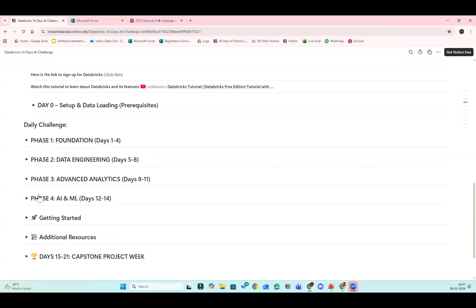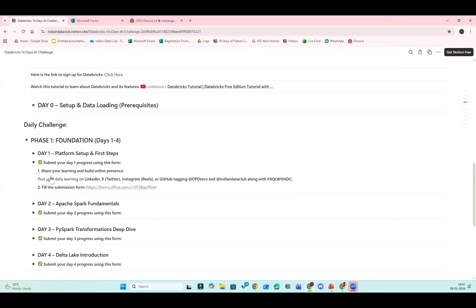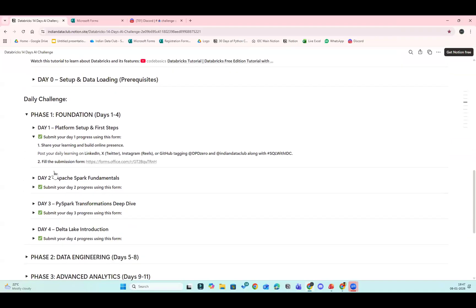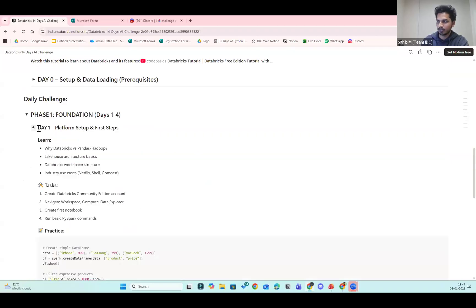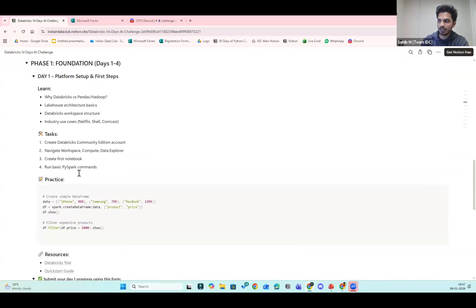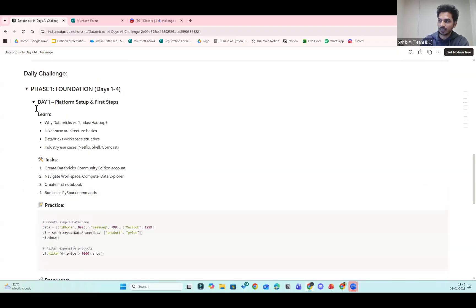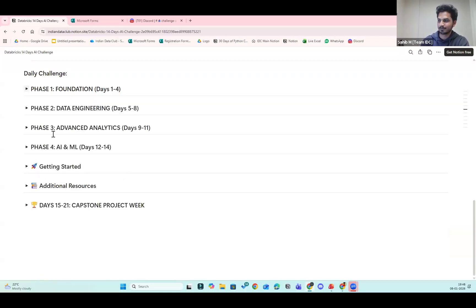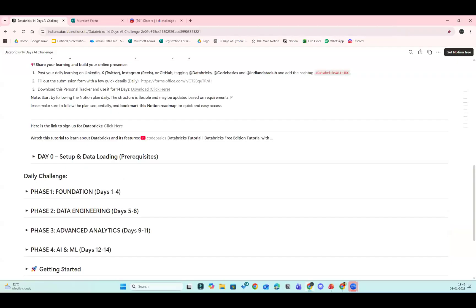Regarding resources: once you open Day One in the foundation phase, it says 'Learn why Databricks versus Pandas.' You don't have to search only on YouTube and Google — we have resources listed under the learn, task, and practice sections. As Ashish mentioned, there may be fewer resources for Databricks since they are actively releasing new features. Please share any helpful resources you find in the Discord community channel.